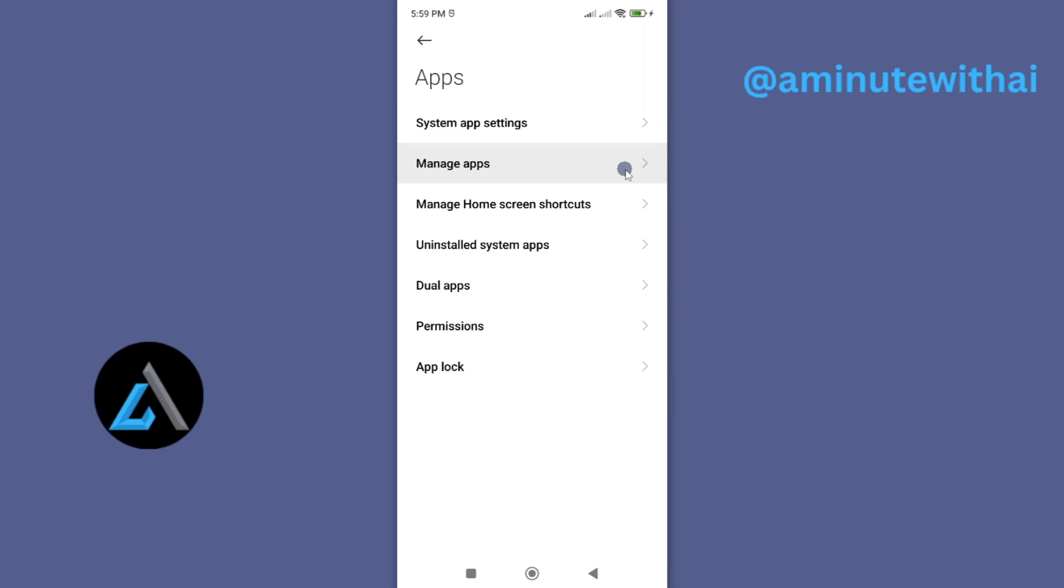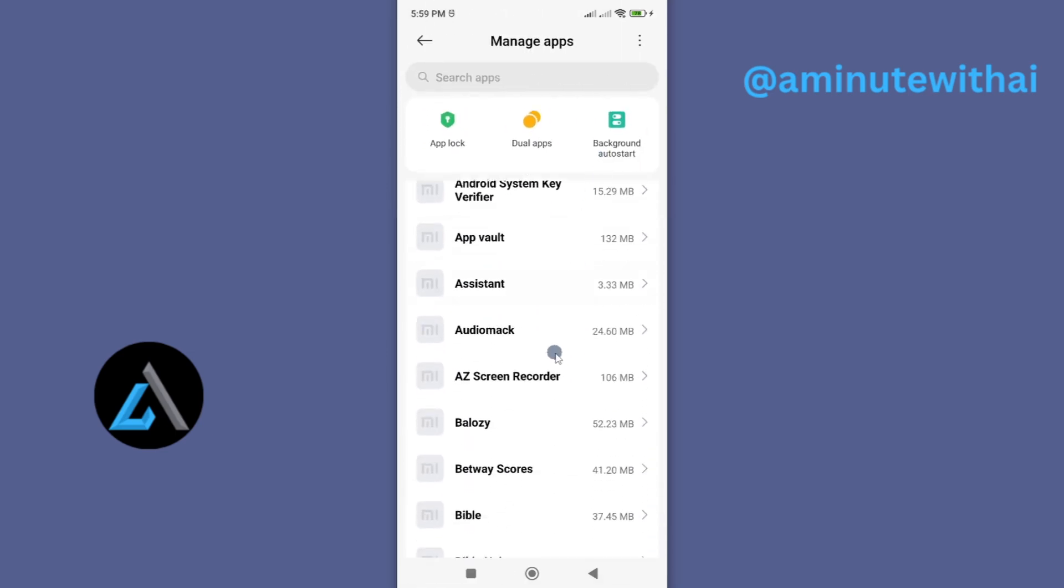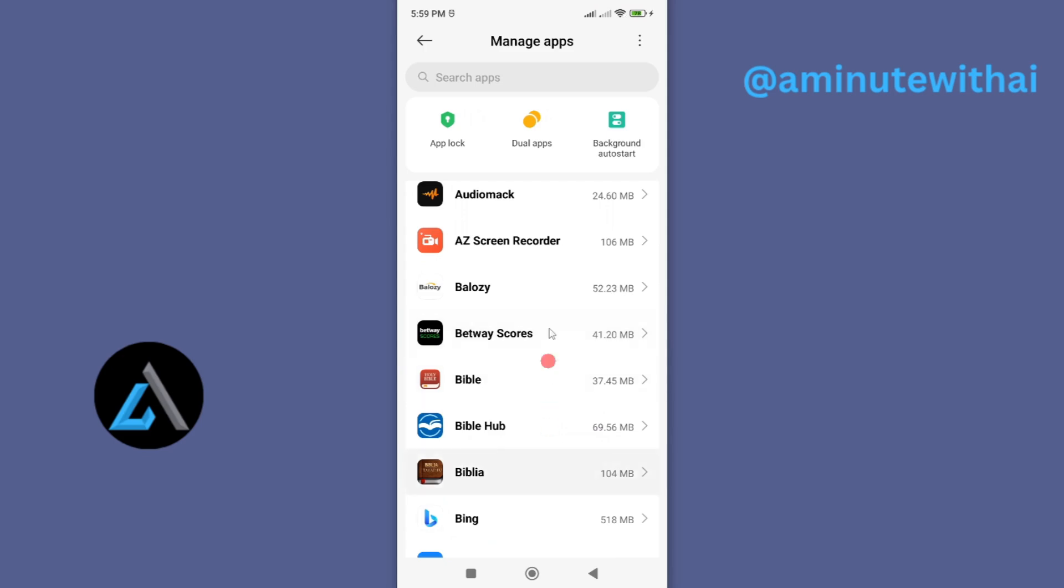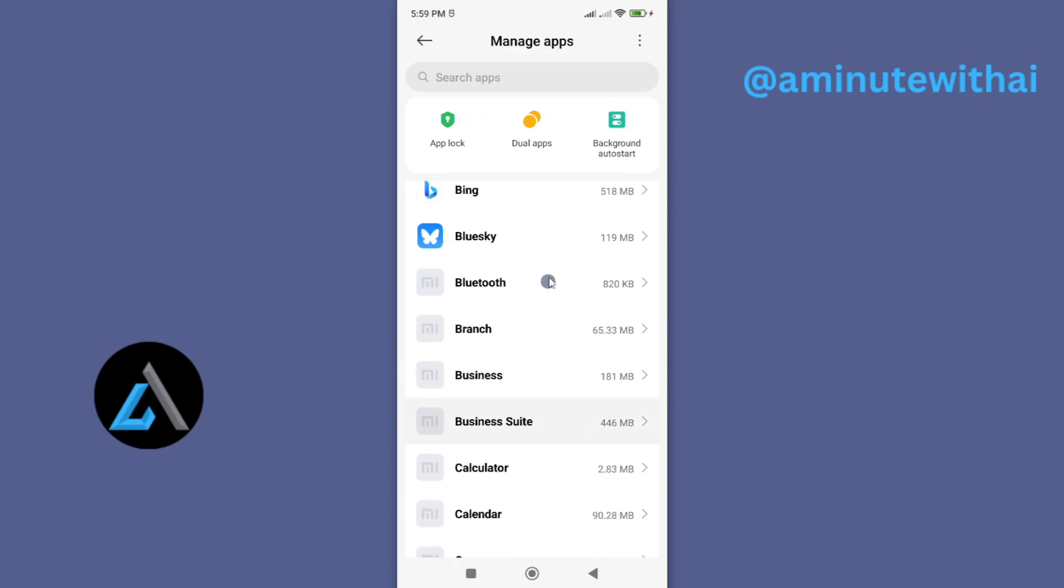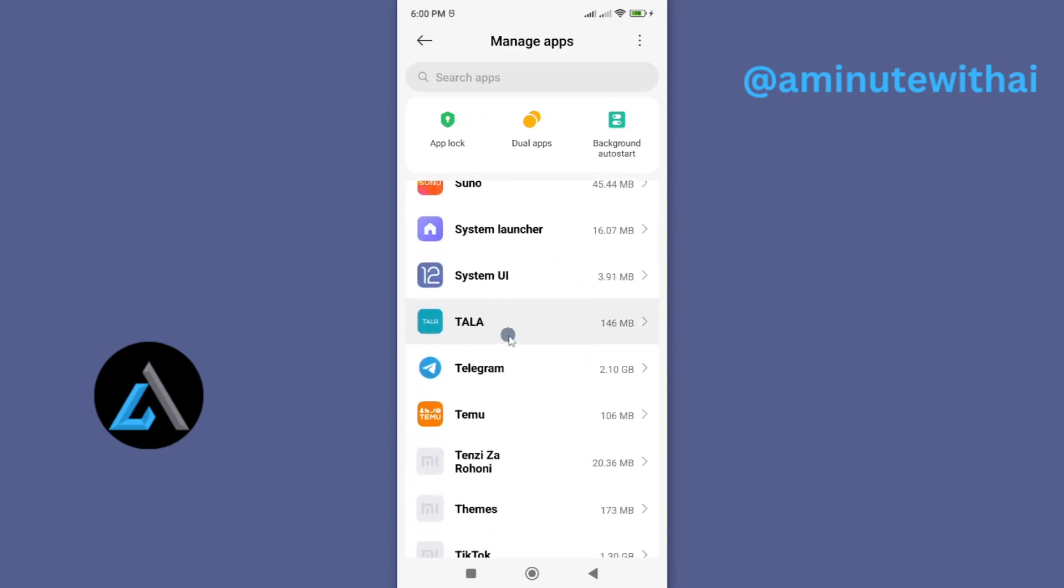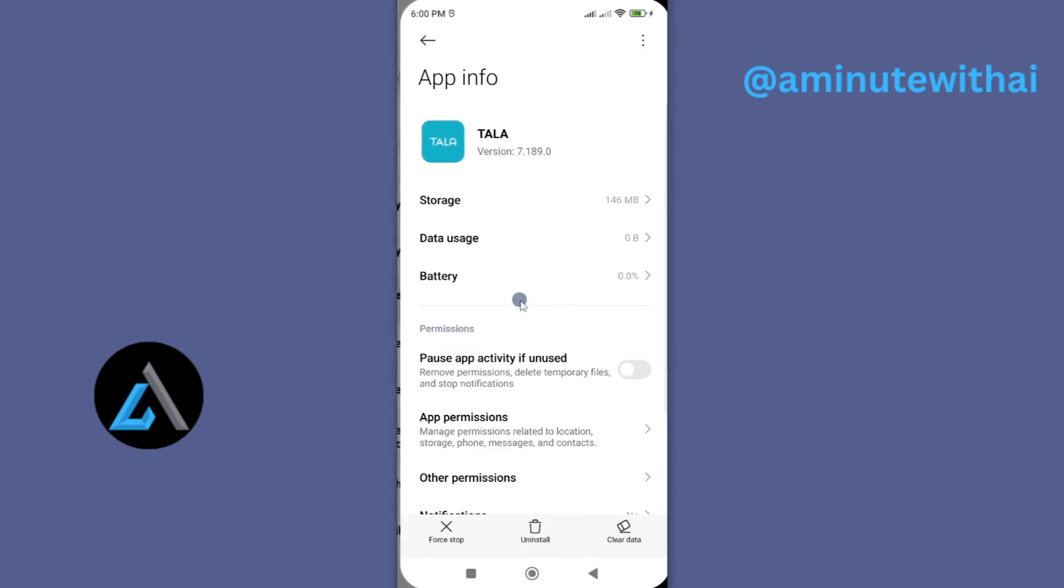On some smartphones, it might be written all apps or more apps. This process will be more or less the same on any other Android smartphone. From this, scroll and look for the Tala app. And as you can see, mine is here. Go ahead and tap on it and this will take you to the app information page.